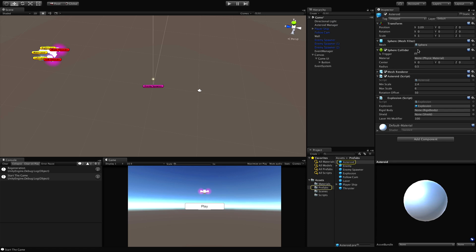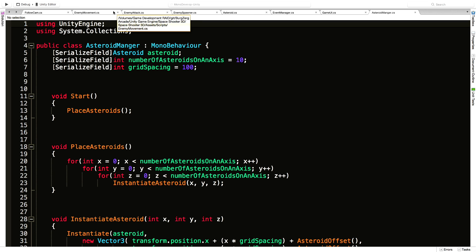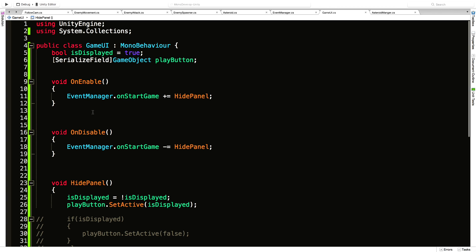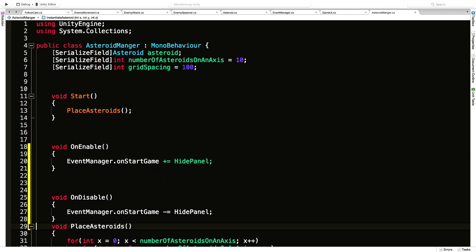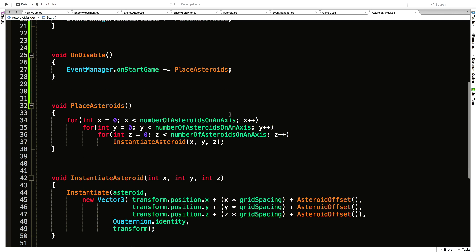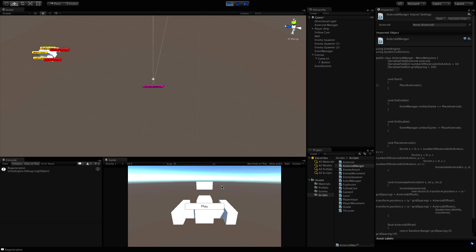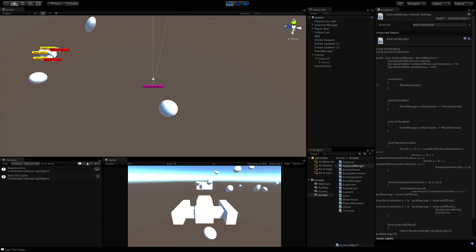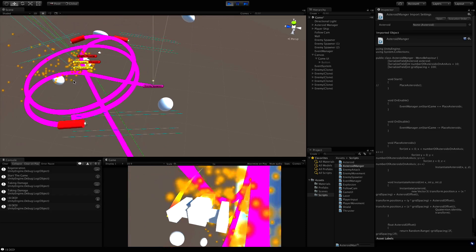The last thing I want to do is set up the asteroid manager so it doesn't spawn asteroids until we click the button. I'll grab the asteroid manager script and do the same thing — OnEnable and OnDisable. I'll copy both, go into the asteroid manager, come under Start, and call PlaceAsteroids in OnEnable while commenting out the call in Start. Now coming back in and letting it recompile, when we hit play we have no asteroids and no enemies.